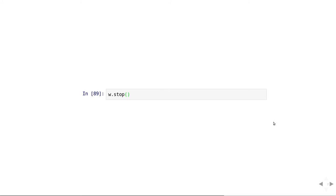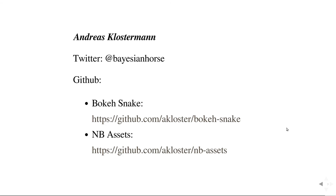On Twitter, I can be reached at Bayesian horse. On GitHub, I have repositories. The bokeh snake repository contains this notebook with all the code and some explanation. And you also need the notebook assets library, which I wrote to make dealing with CoffeeScript and JavaScript a bit easier inside notebooks.